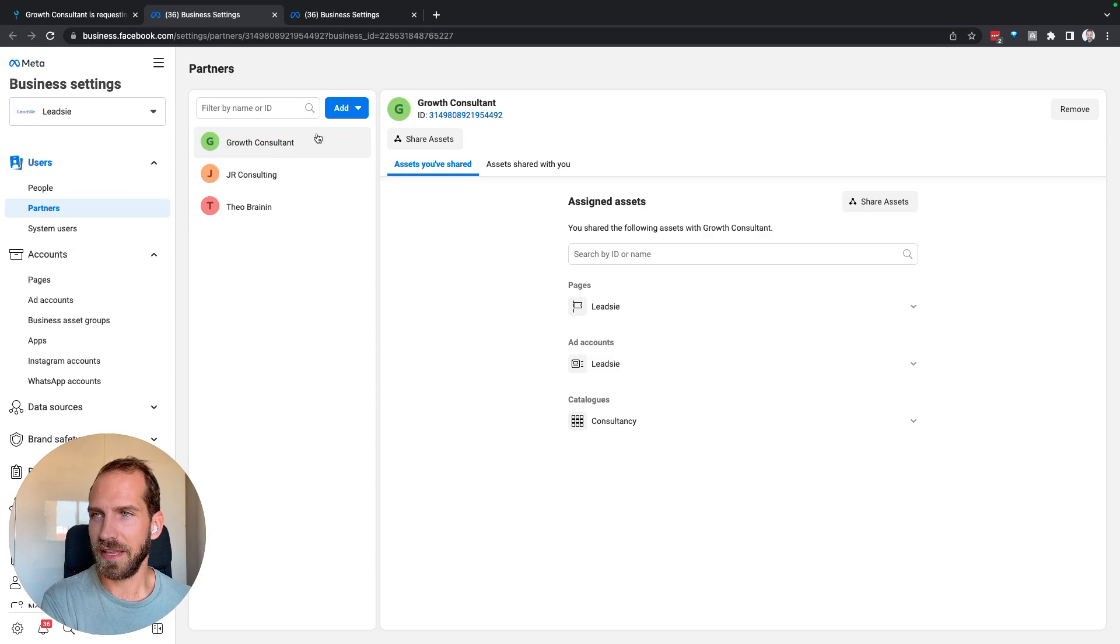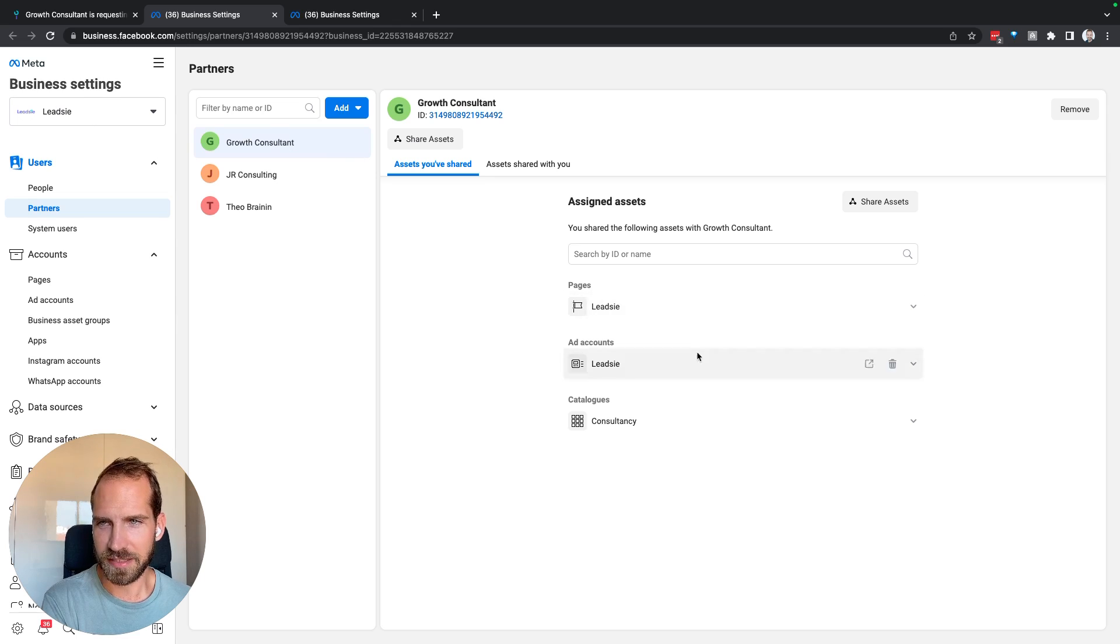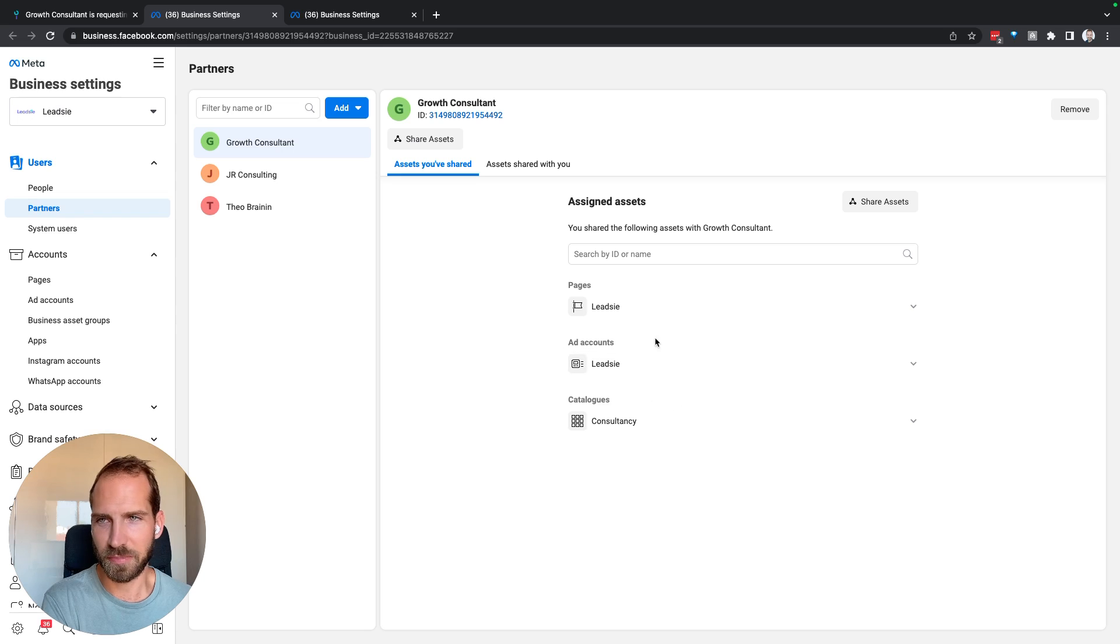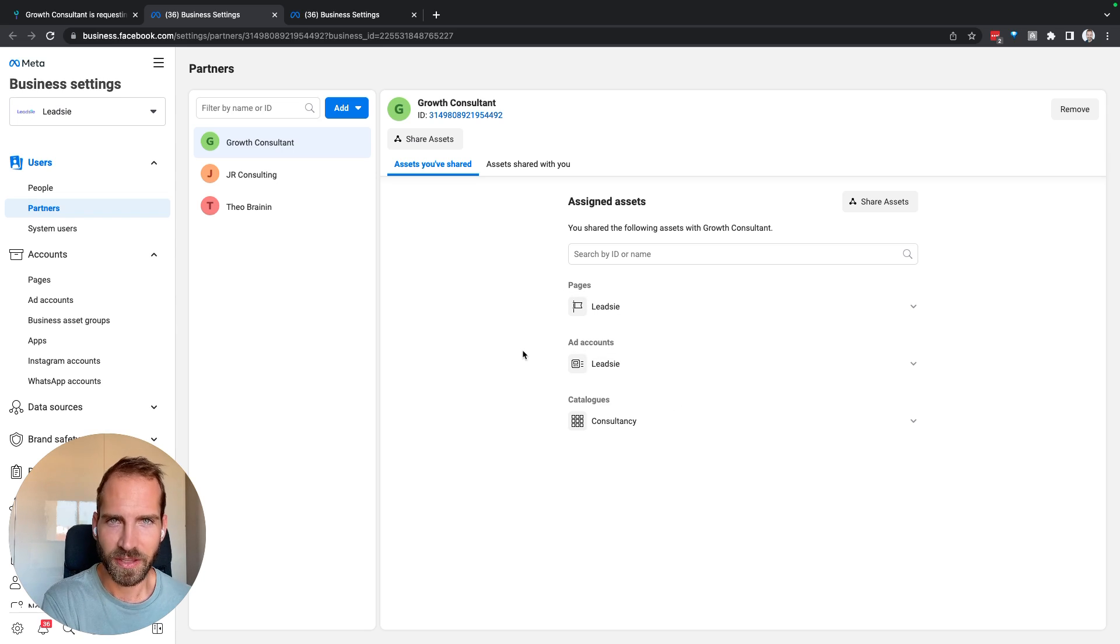So you can see that I, Growth Consultant, I'm a partner on Leadsy's business manager and Growth Consultant has received access to different assets. We can ignore the ad account and the catalog for this purpose, but you can also see that Instagram is actually not here, which is absolutely fine.